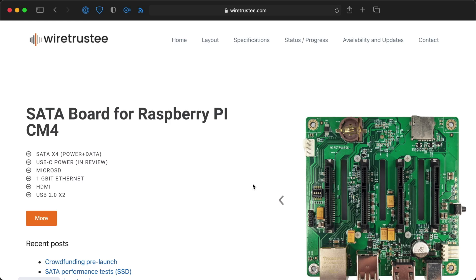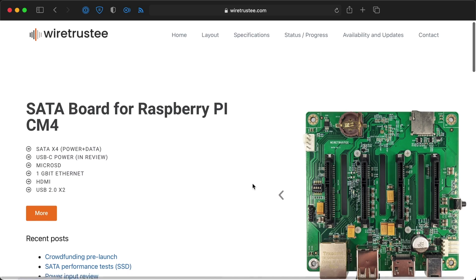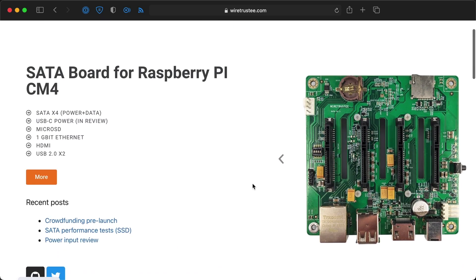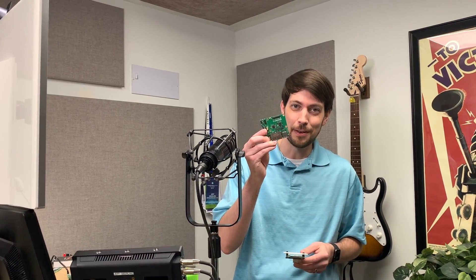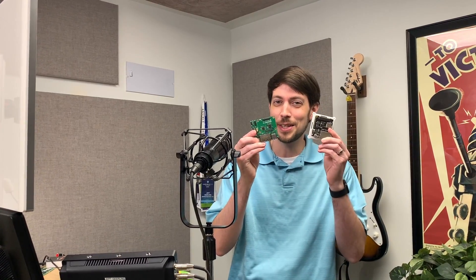So, for now, it's probably a better idea to look for something like the WireTrust-y SATA NAS board. And again, be sure to subscribe because I'm soon going to be reviewing this tiny router and this even tinier router in addition to some other boards like the WireTrust-y SATA.